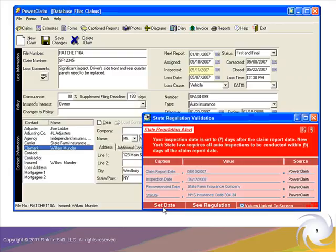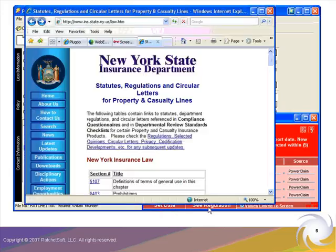To remedy the situation, I can click the Set Date button, which will in turn set the inspection date to the 15th, or I can close the dialog and set the inspection date to any day within the five-day window. I'll click the Set Date button and note that the inspection date field is changed to the 15th. By the way, if I want to see more details about the inspection regulation, I can click the See Regulation button and RatchetX will load the law text in the browser for me.